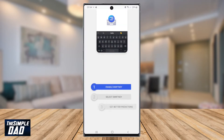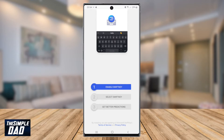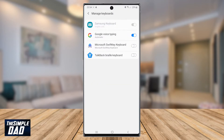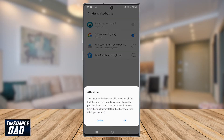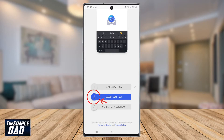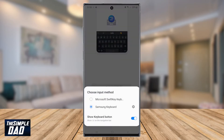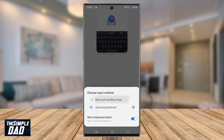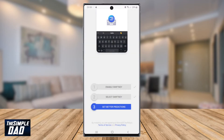It will take you through some instructions on how to make it the default keyboard for your phone. First, tap on Enable SwiftKey and it will take you to the keyboard settings of your phone. Make sure you enable Microsoft SwiftKey and accept the confirmation. Second, tap on the Select SwiftKey option and then select Microsoft SwiftKey keyboard. The third choice is optional, so I'll skip that part.